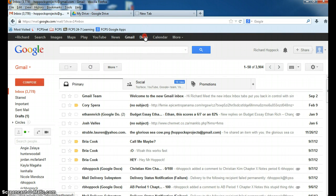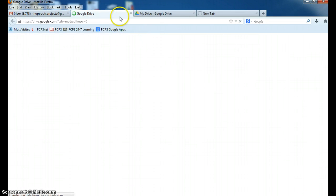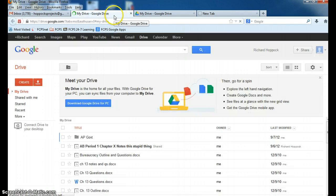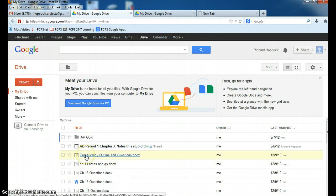What you do is you click Drive, you right click, open it in a new tab, and then Drive appears. And so this is where you create your documents.